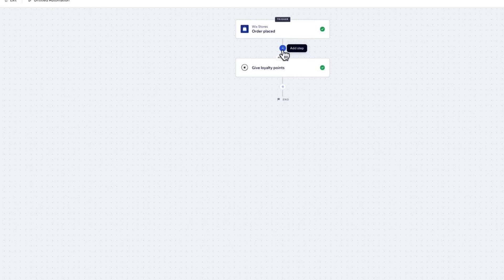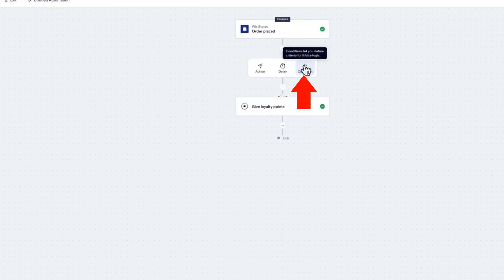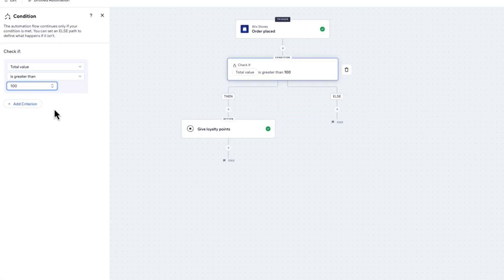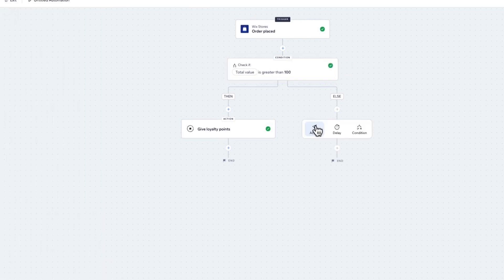Click on the plus icon and choose Condition. On the left-hand side in the dropdown, choose Total Value. Choose 'is greater than' and type 100. Click on Apply, meaning that if the order exceeds $100, they will get 10 loyalty points.